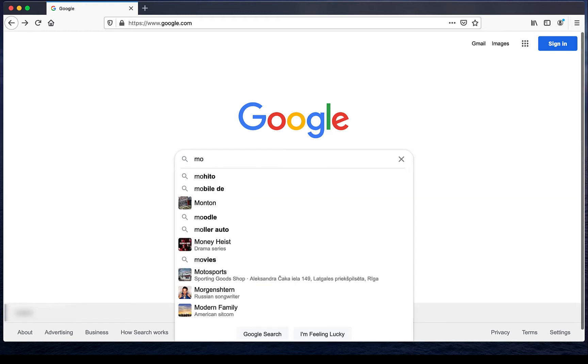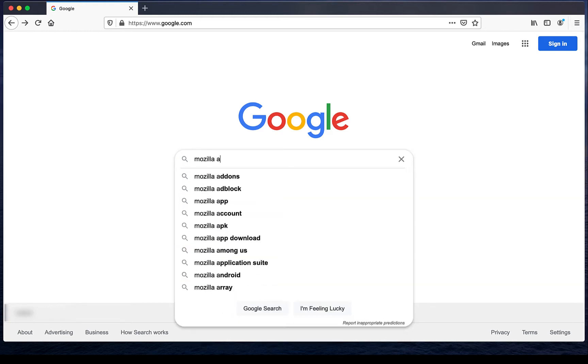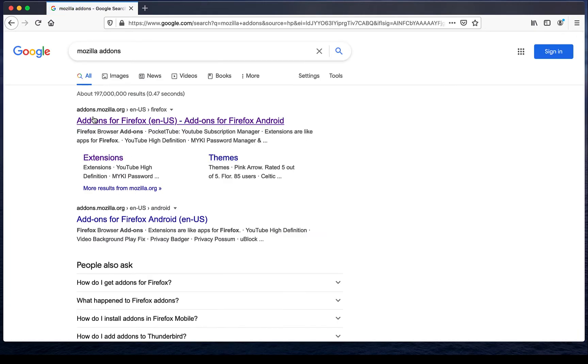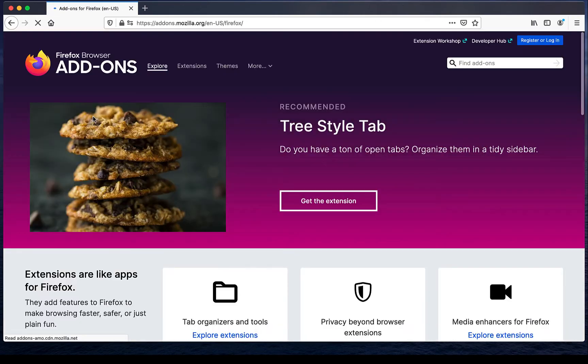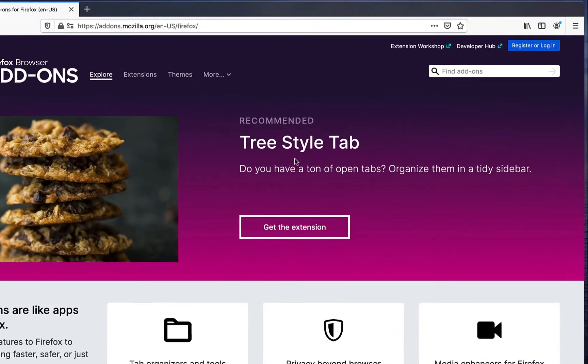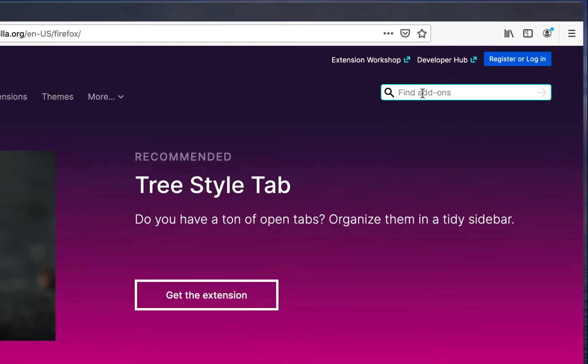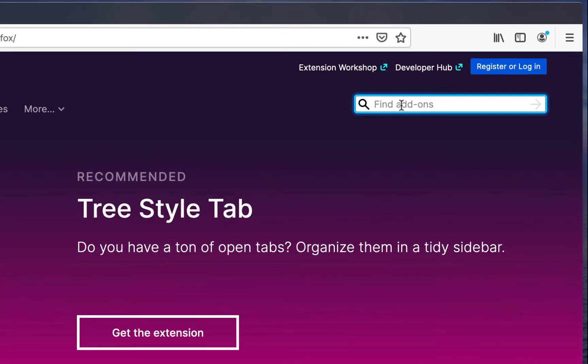The first step is to Google Mozilla add-ons. Once this has loaded, you will need to search for Binance Chain Wallet.